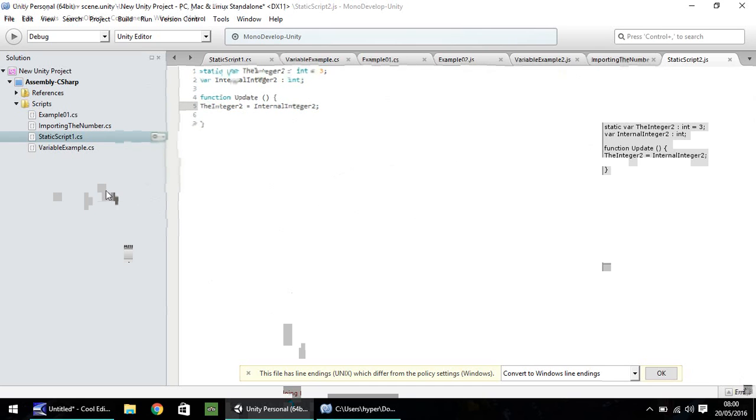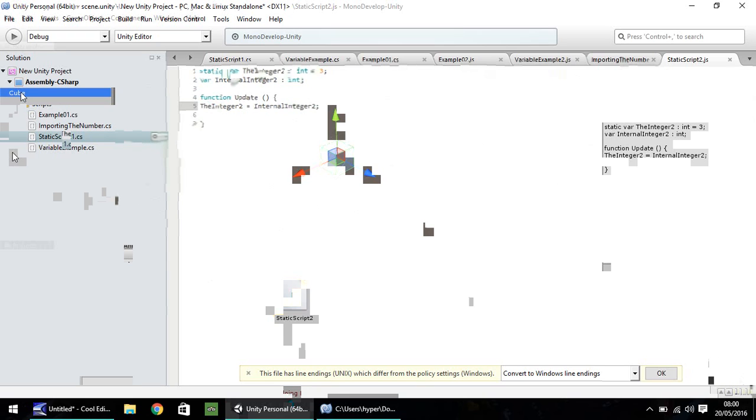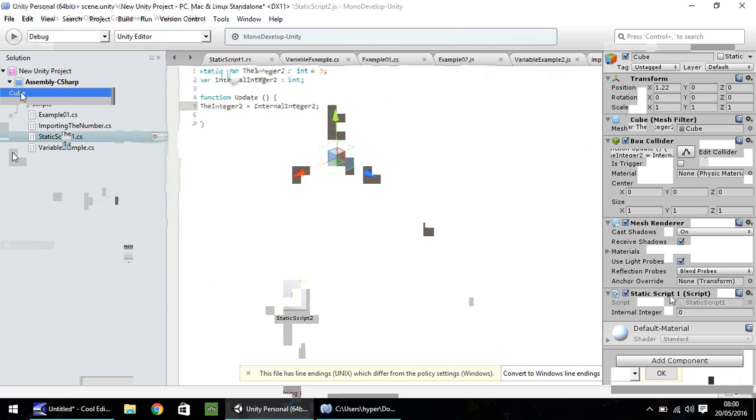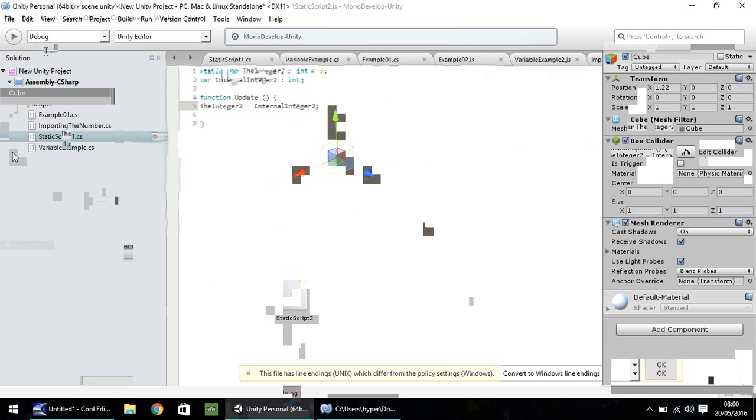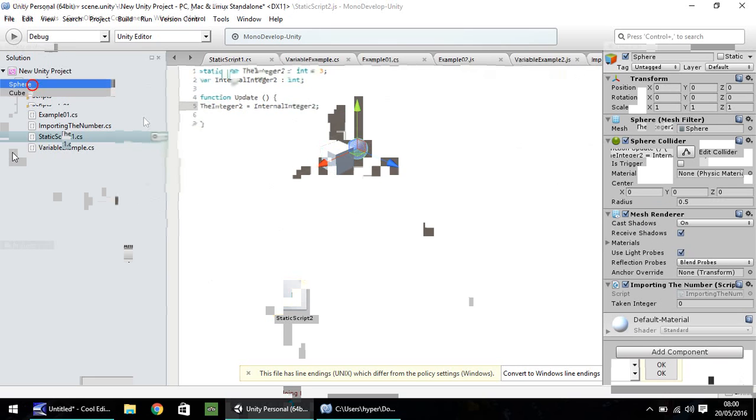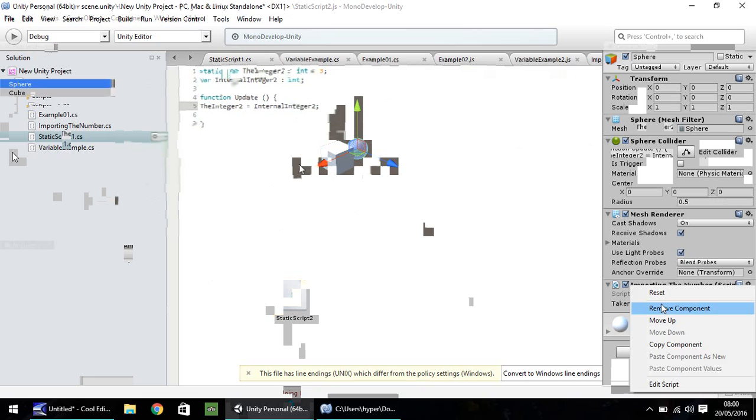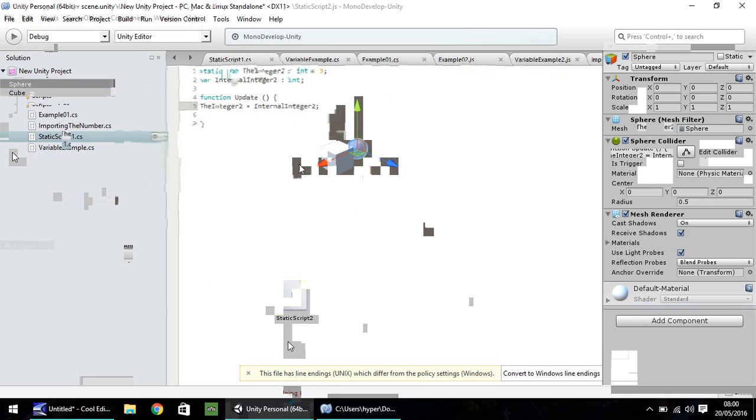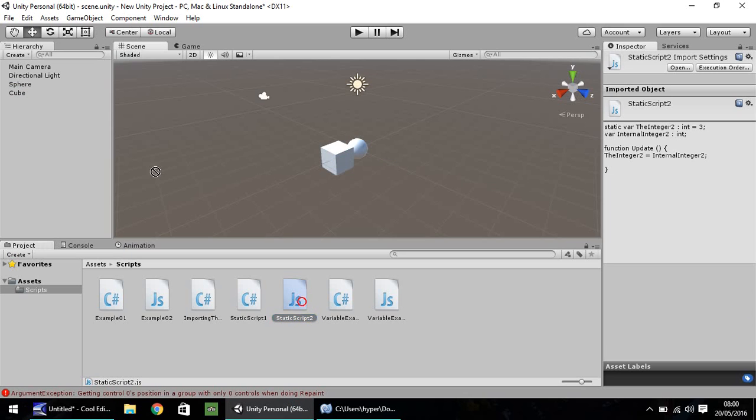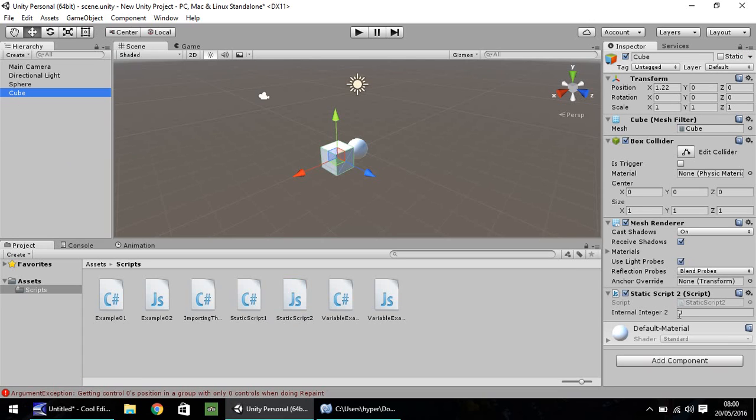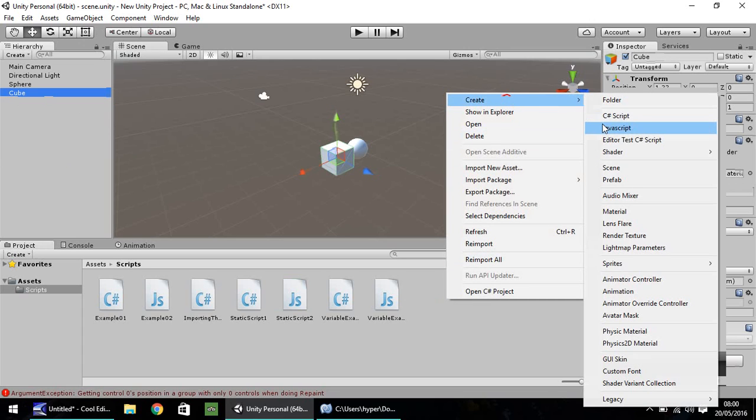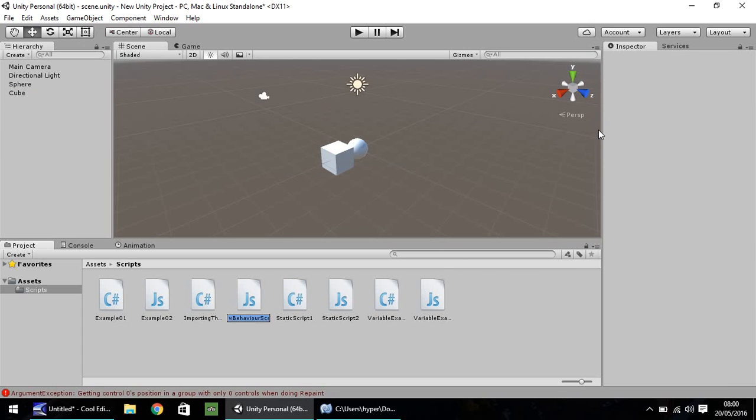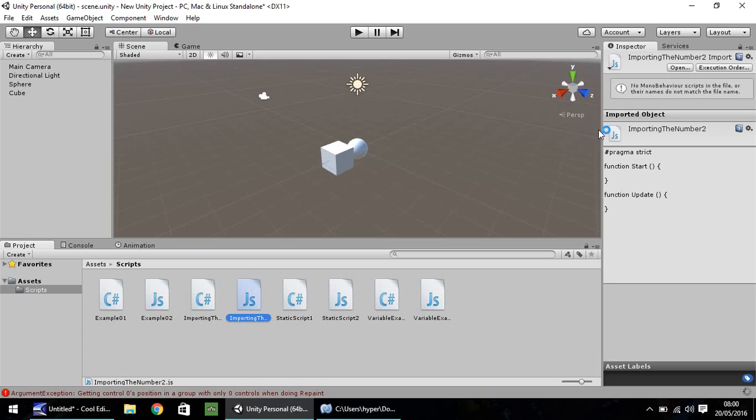Let's save that script. Head back to Unity. Let's give that a quick think. Seems okay. I'm going to remove these C-sharp versions on both the sphere and the cube. Static script two, let's put that on cube. And you'll see that the layout is the exact same down here. Next thing, create JavaScript, and let's call this importing the number two.